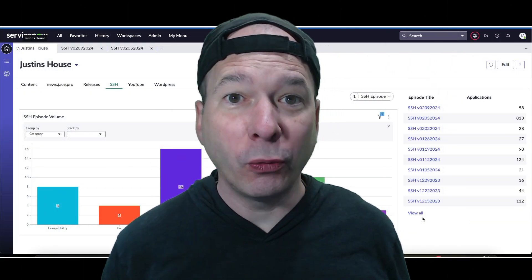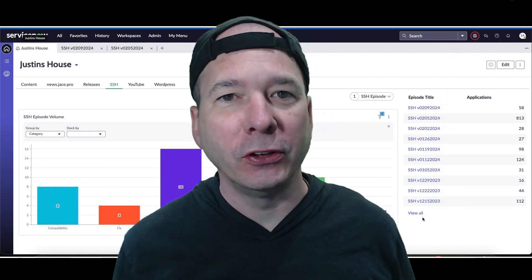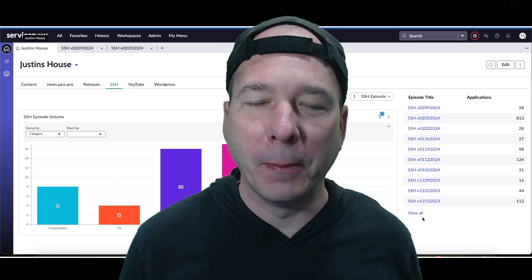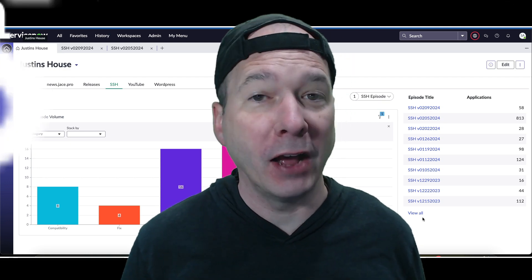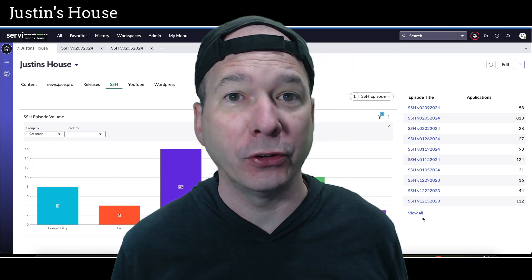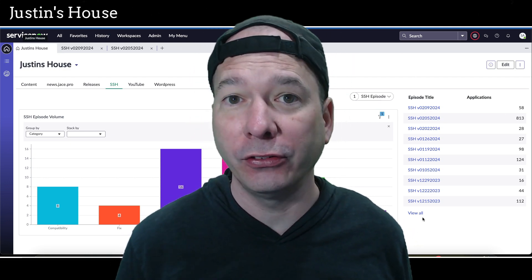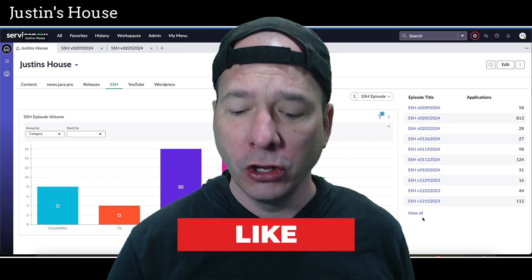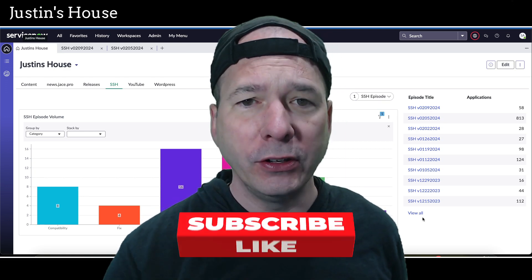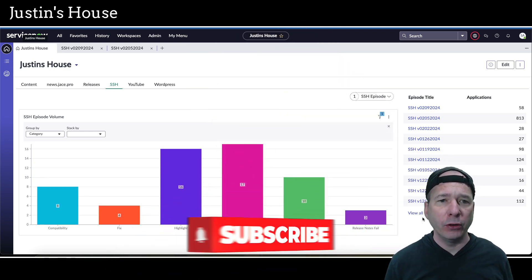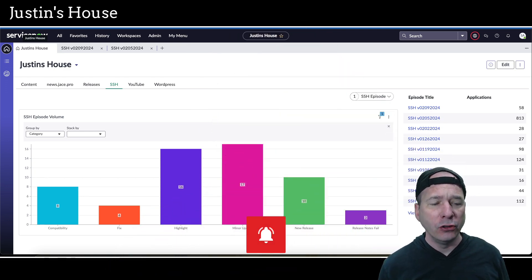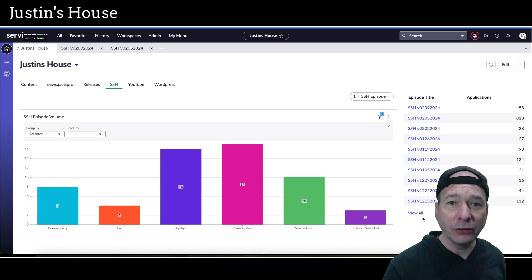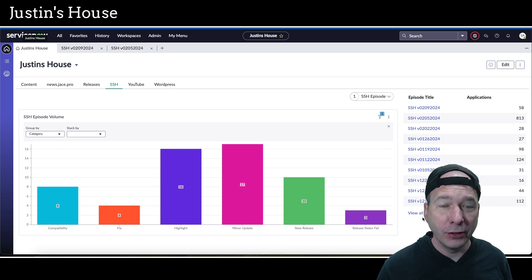Hey everyone, it's Justin. Thank you for watching and or listening to the podcast and welcome to my house. Actually, before we get started on this episode,